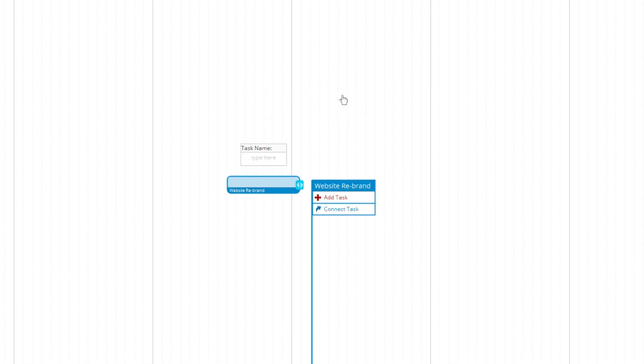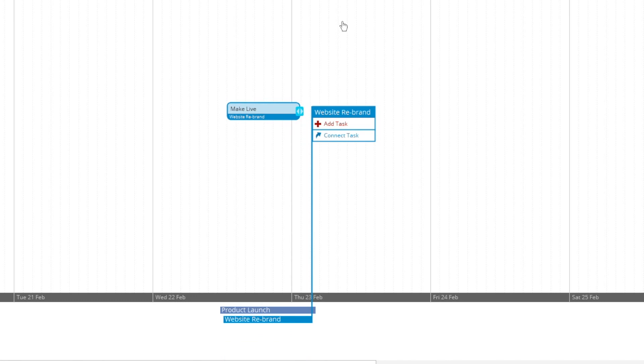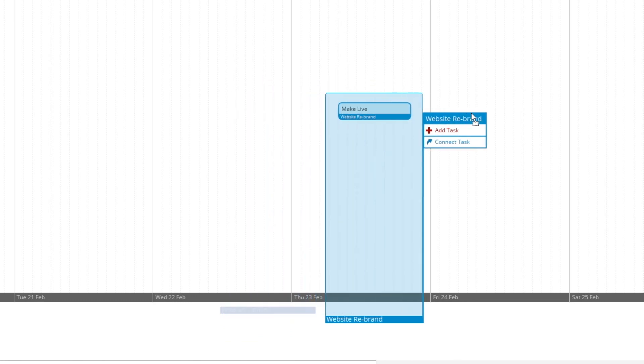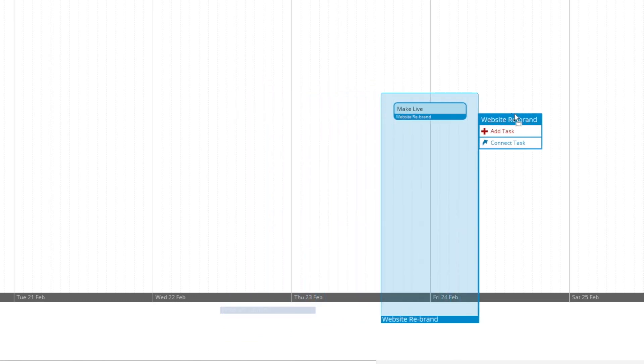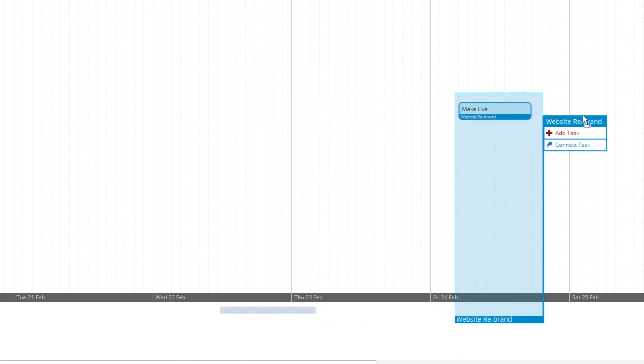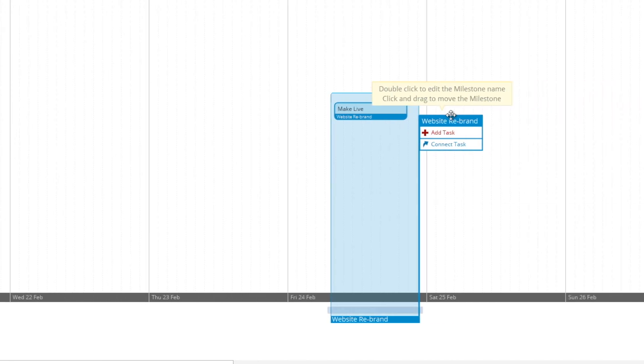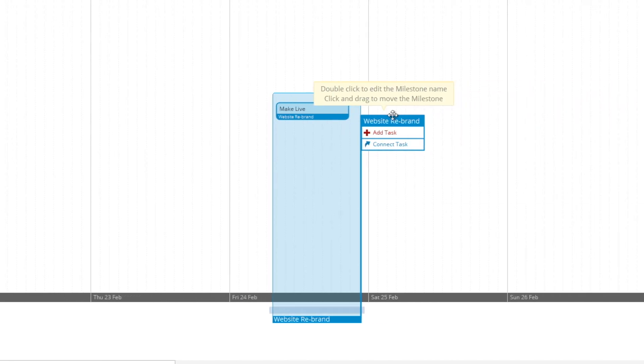By hitting add task, that creates our first task. Now from here, this is the goal line. What we want to do is choose our deadline, so that's going to say February the 24th.